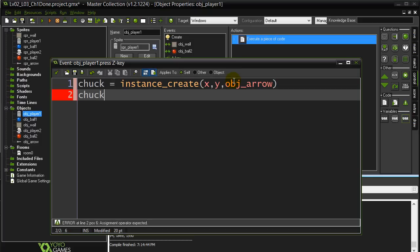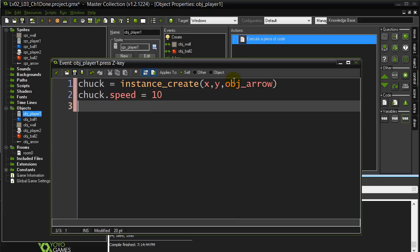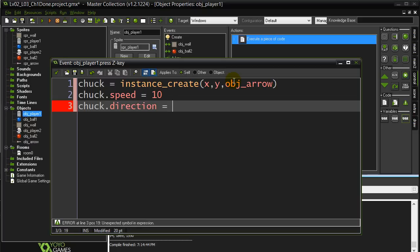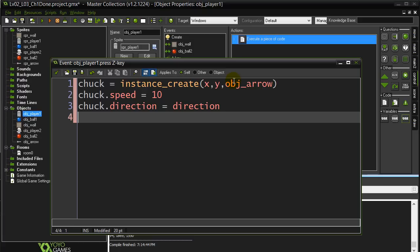Hey chuck, set your speed to 10. Hey chuck, set your direction equal to my direction. Now I'm going to test this out and show you what happens without the little line I'm about to type in there.